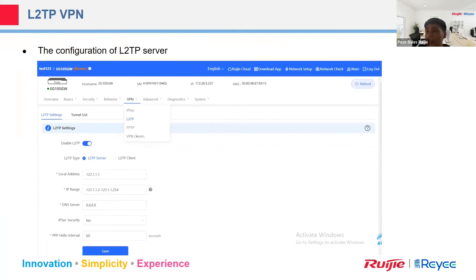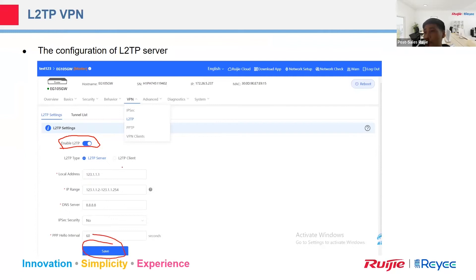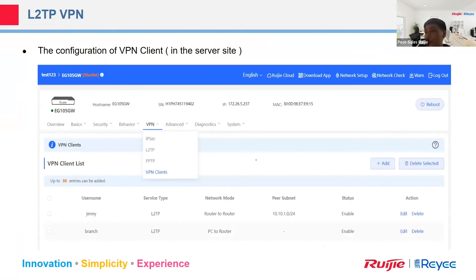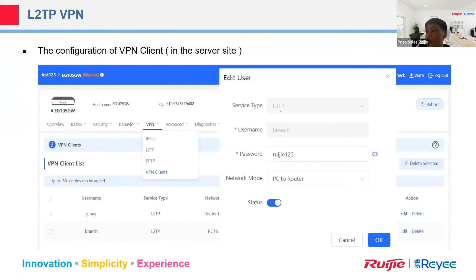For L2TP and PPTP, configuration is very easy. You enable L2TP or PPTP on the server, select the server role, input the local IP pool that you want to assign to clients, then click Save. After that, you create the username and password for VPN access.